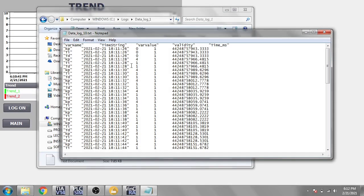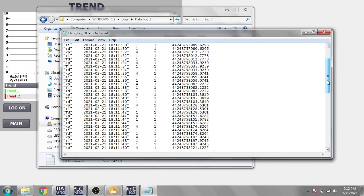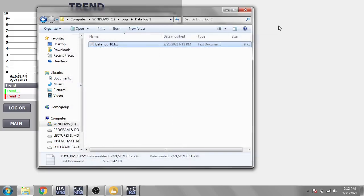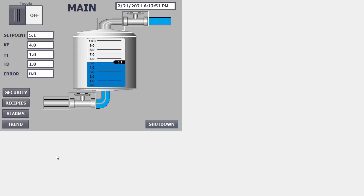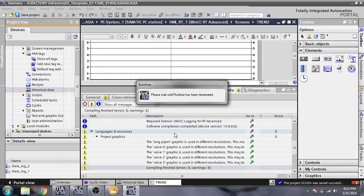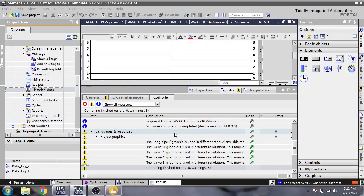In the TXT file you will also see that Kp, Ti, and Td are logged, along with the timing. That's how data logging works in CSV, Excel, and TXT files in WinCC Runtime. Thank you very much for watching my video — please subscribe my channel, like my video, click the bell icon, and read the descriptions.